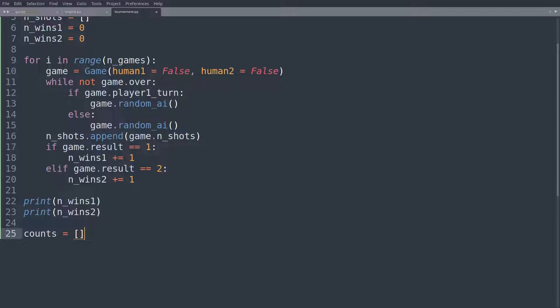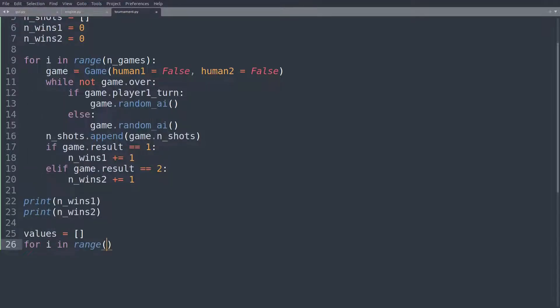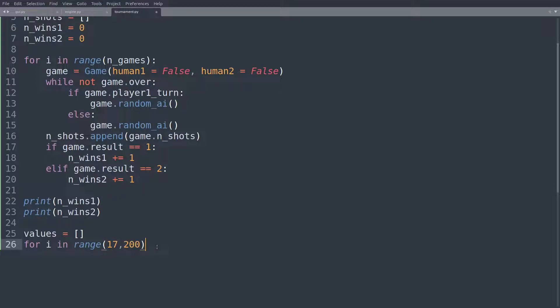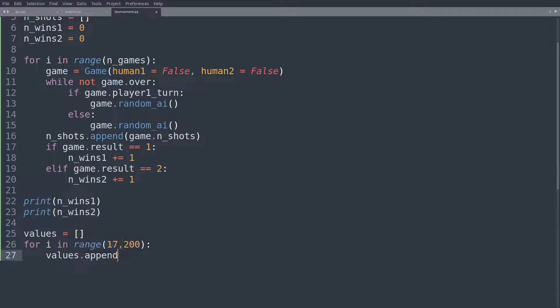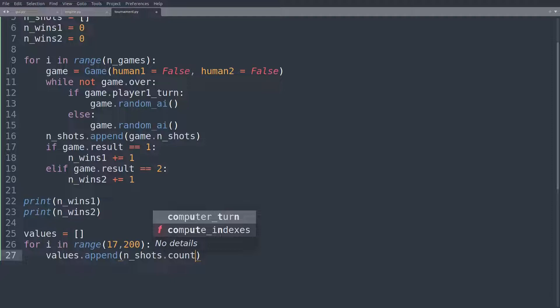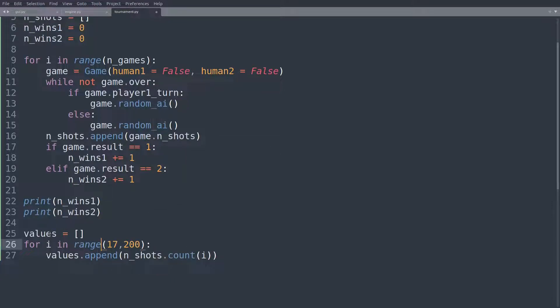And we'll just have to record the counts of, so the values of the different bars. I'm going to just call it values. And here for i in range, well, since the best possible game is 17 moves and the worst is 200, let's just have a range from 17 to 200, and we'll say values.append the number of shots. And we'll count how often this particular i occurs. So we are counting how many games ended after 17 moves, how many ended after 18 moves, all the way until 199.